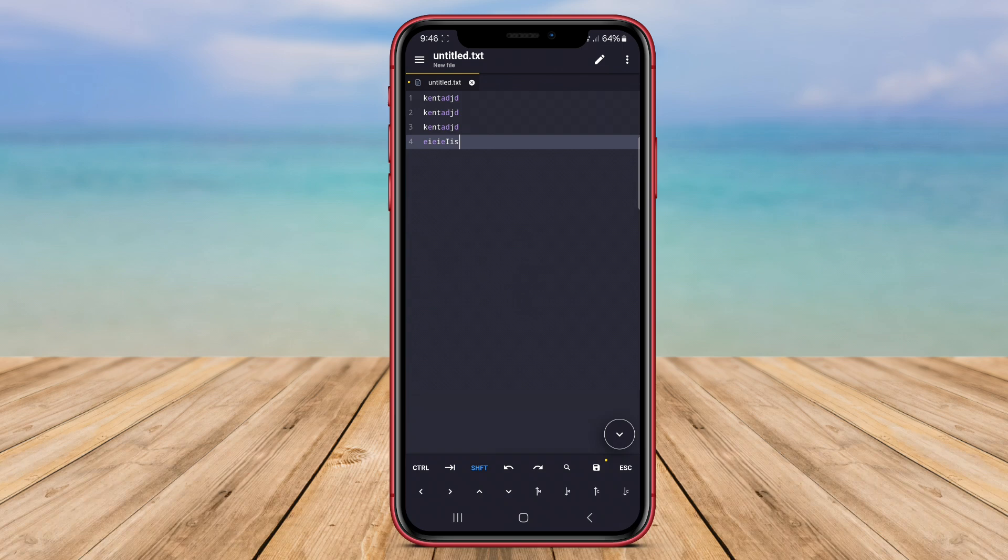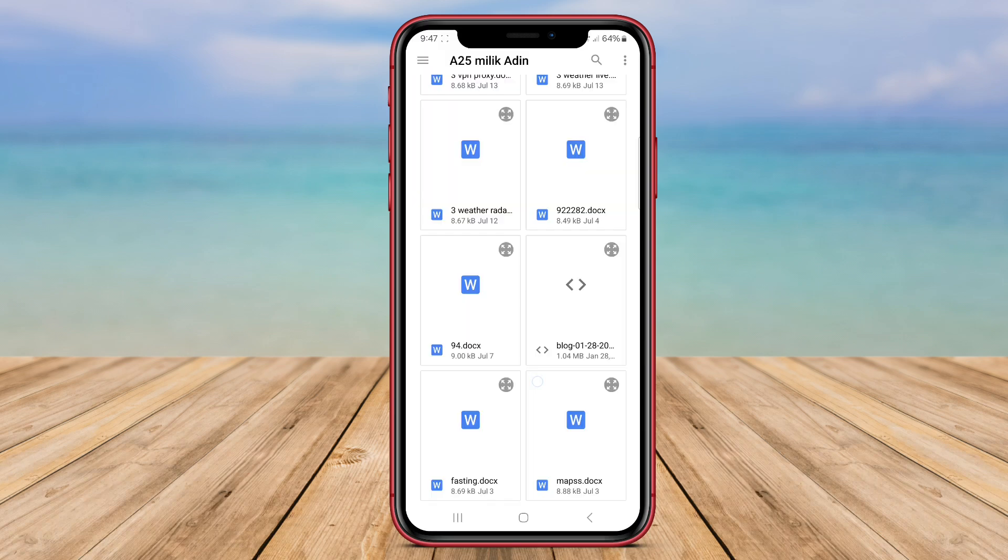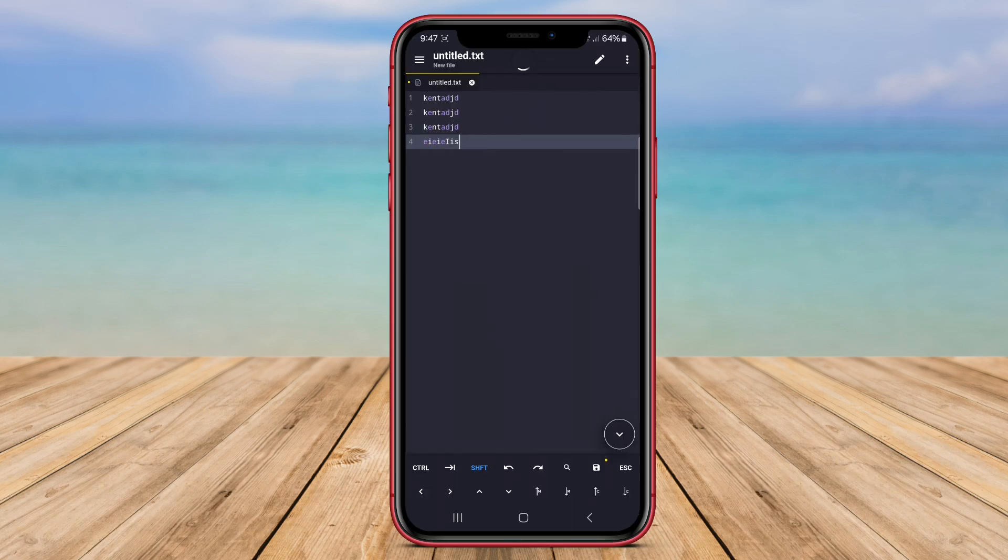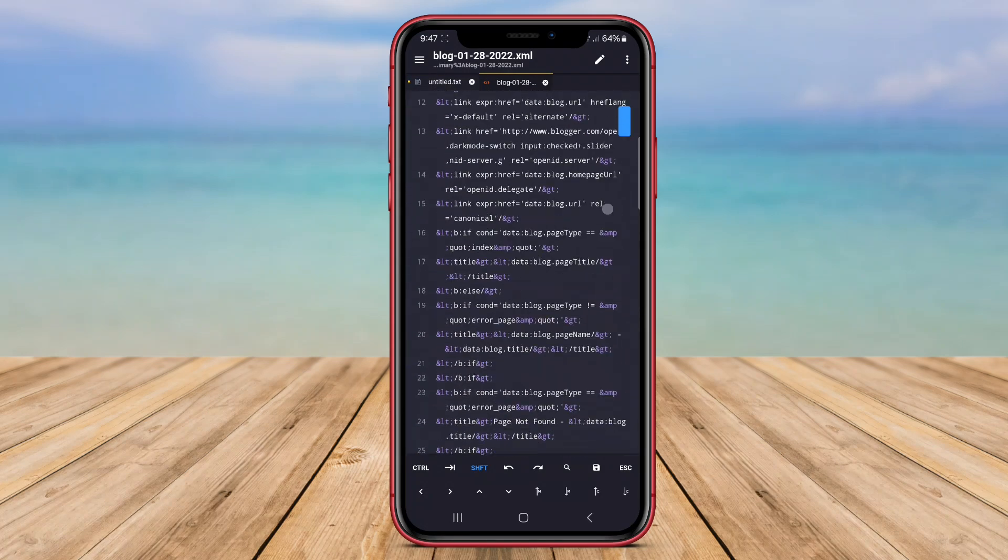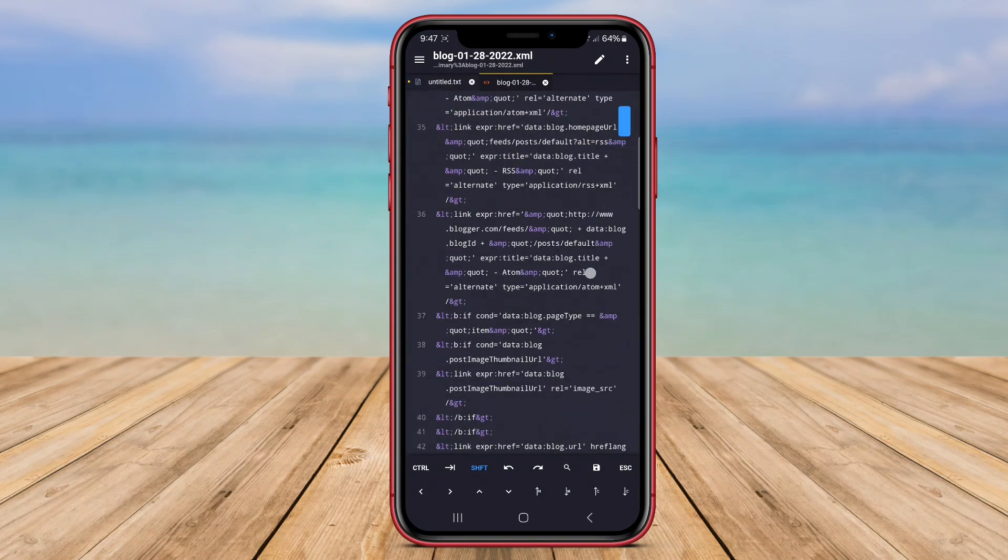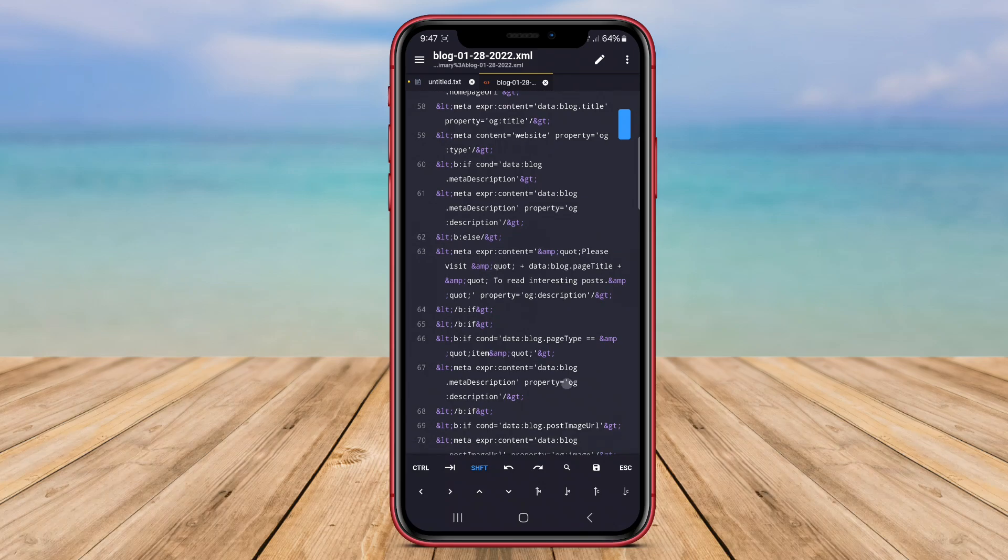Users can also customize the app's theme to suit their preferences. With a clean interface and user-friendly tools, a Code Editor is a great choice for developers who need a reliable code editing app on their Android devices.